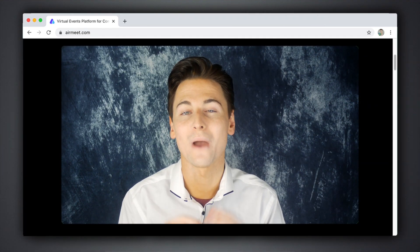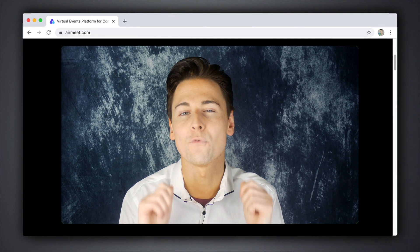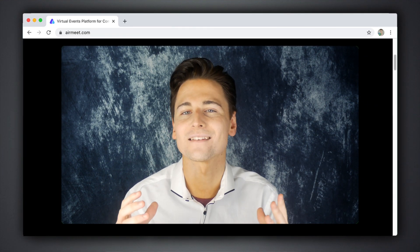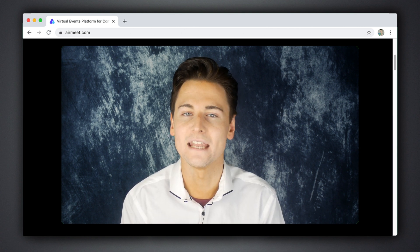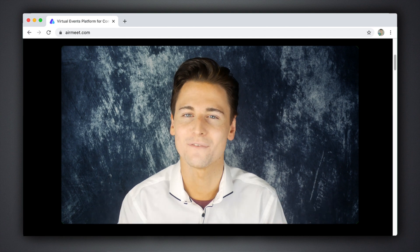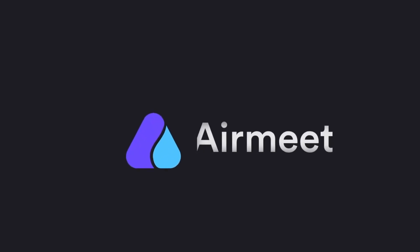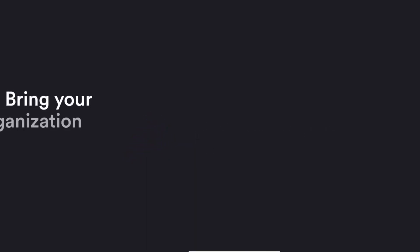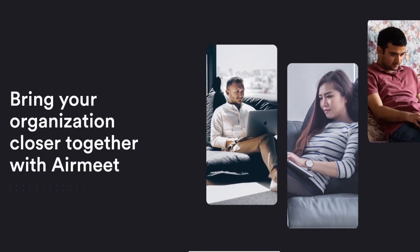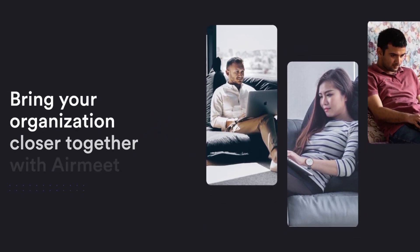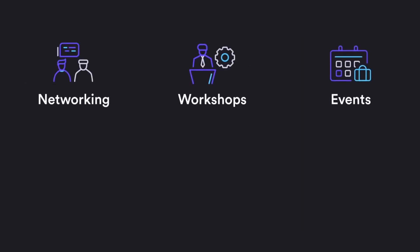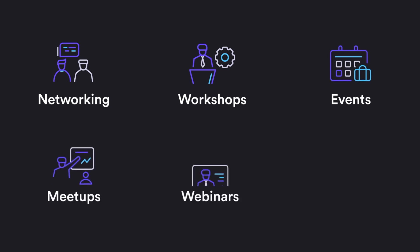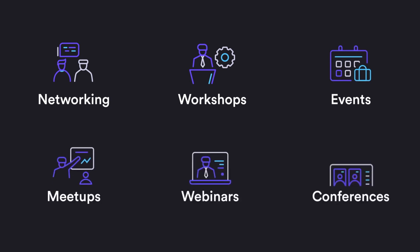Hi guys, today I'm going to show you an innovative web-based software that acts as an all-in-one events platform. Imagine a place where you can find like-minded people and share constructive ideas — well, that is exactly what Airmeet is. It is a platform to host virtual events, meetups, workshops, networking, webinars, or conferences.